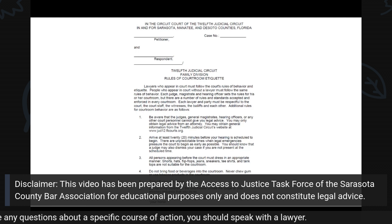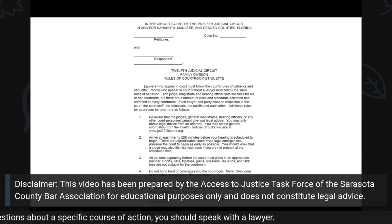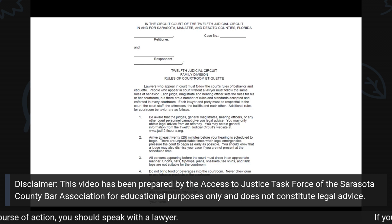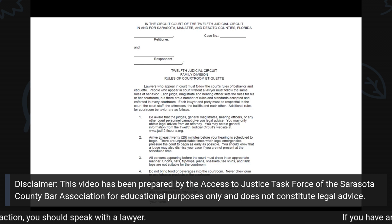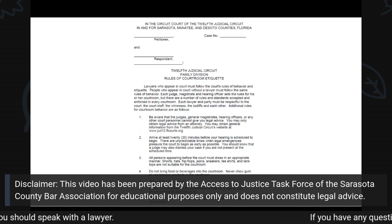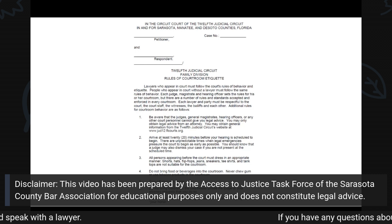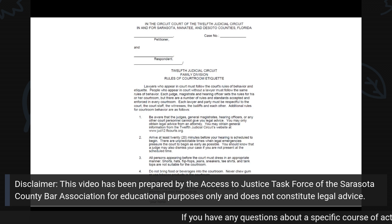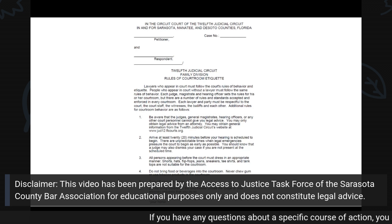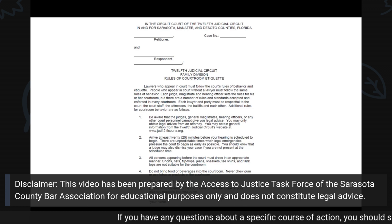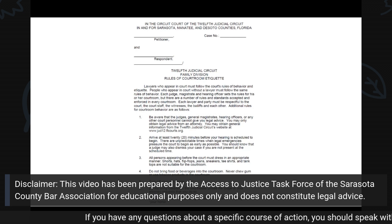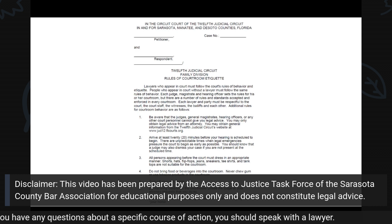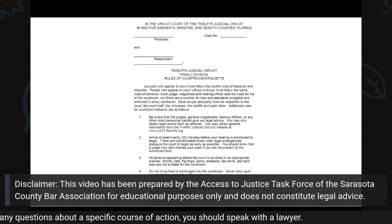All non-attorney parties are required to sign and file this form with the Clerk of Court for either Sarasota, Manatee, or DeSoto County before participating in any court proceedings in those specific counties.